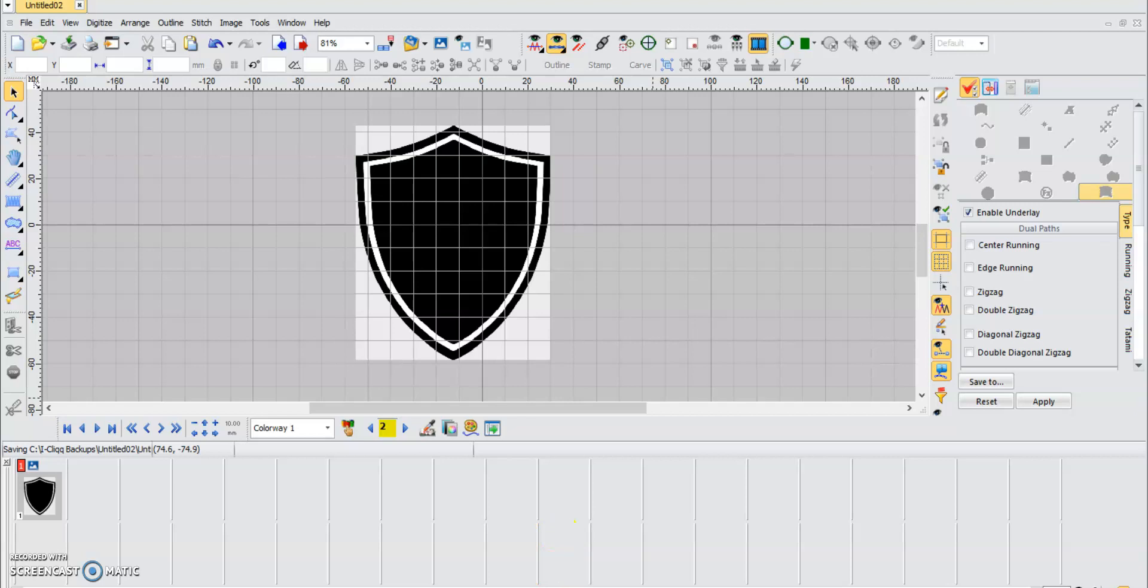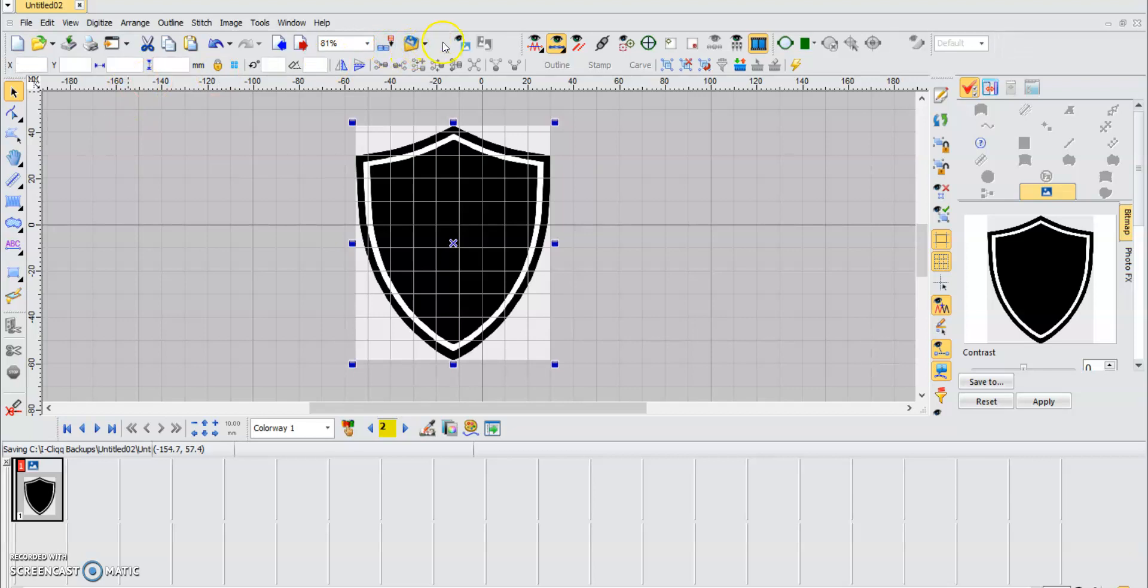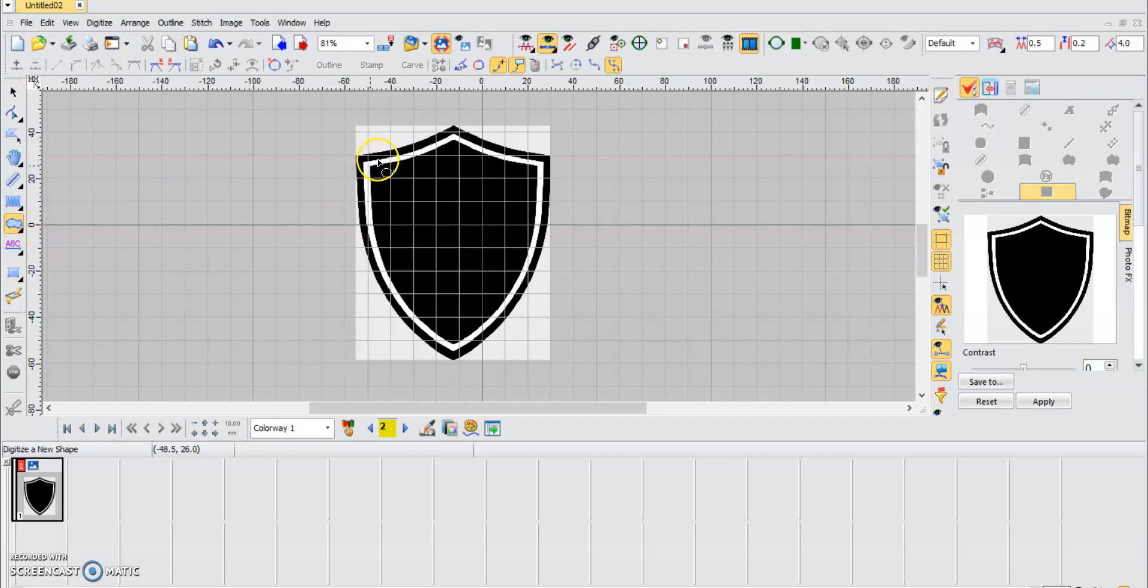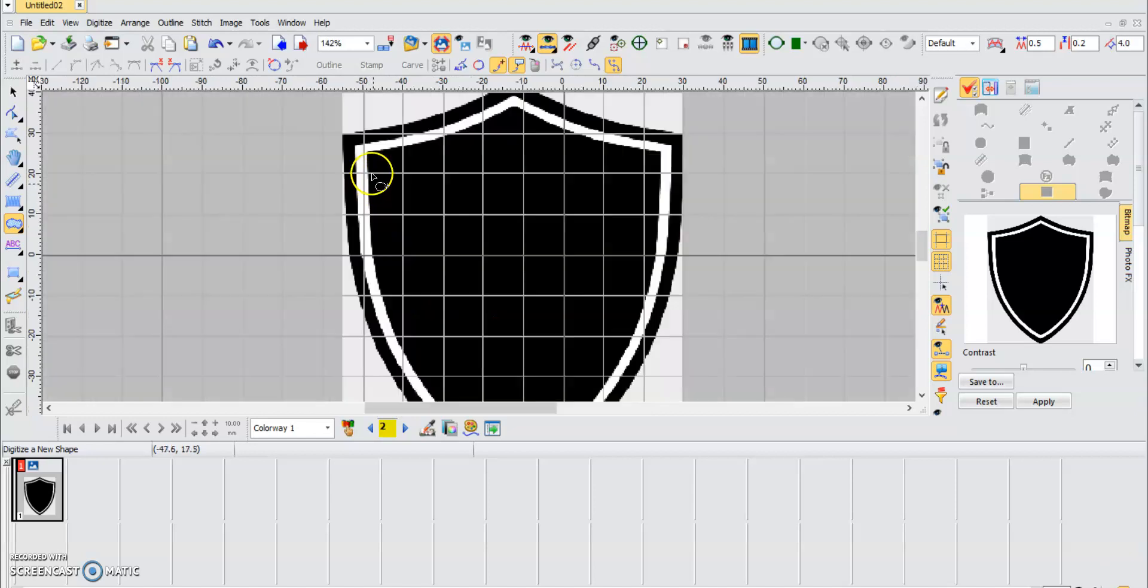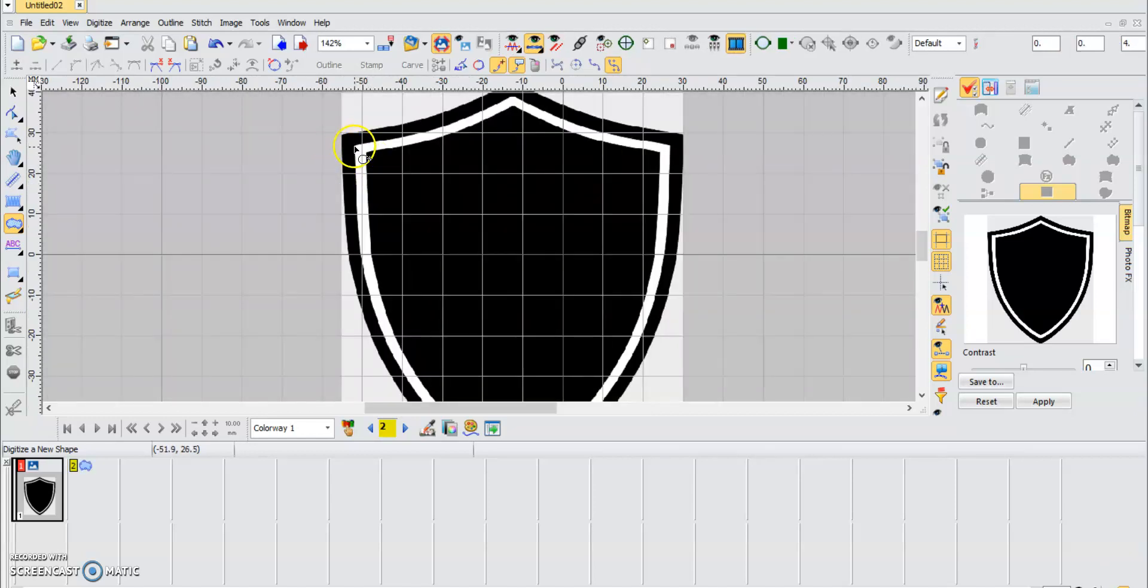As you can see, we have a shield. Let's just lock it for background so it doesn't move. What we're going to do now is work around the white line of the shield, which is the interior part.